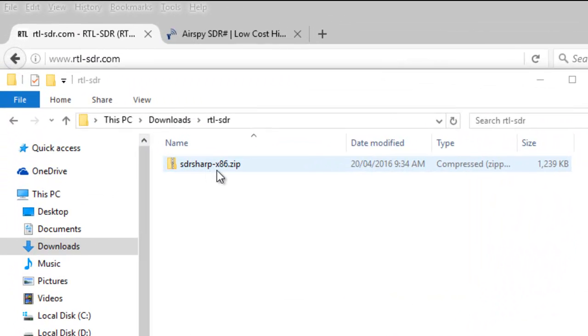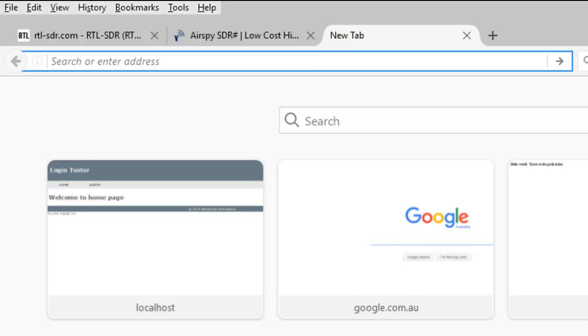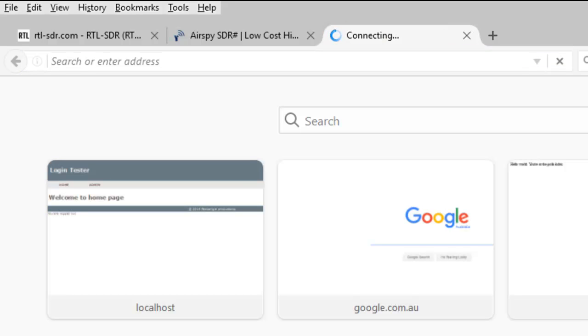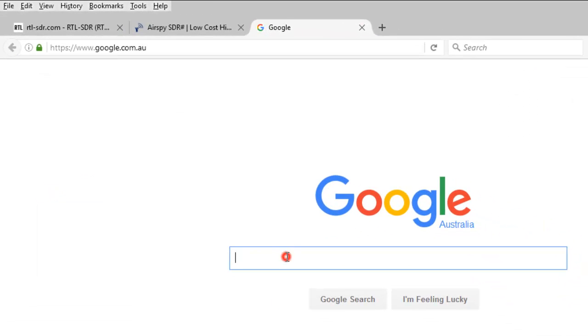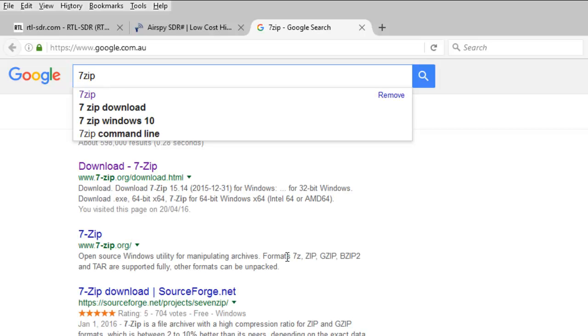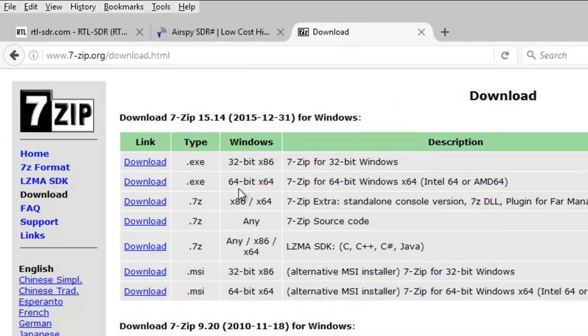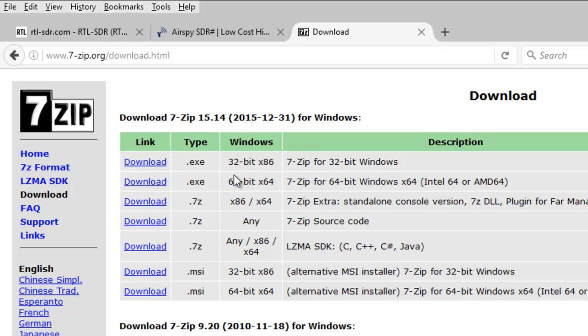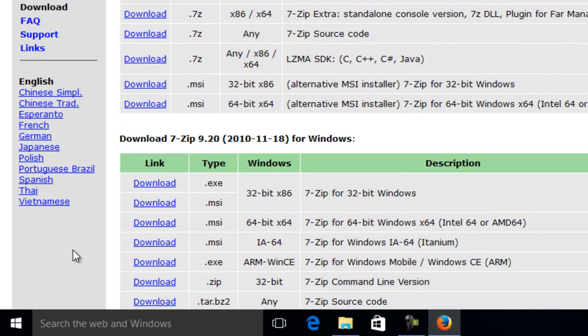Now that we've downloaded sdsharp, you'll notice it's a zip file. If you don't have software that will open up a zip file, what I would suggest is go to Google and you type in 7zip. Download 7zip, and for Windows you've got a 32-bit version and a 64-bit version, and you can select which version you want depending on how many bits your operating system is.